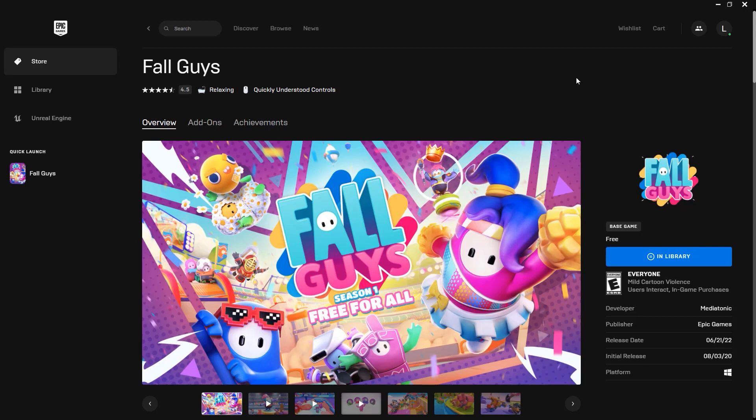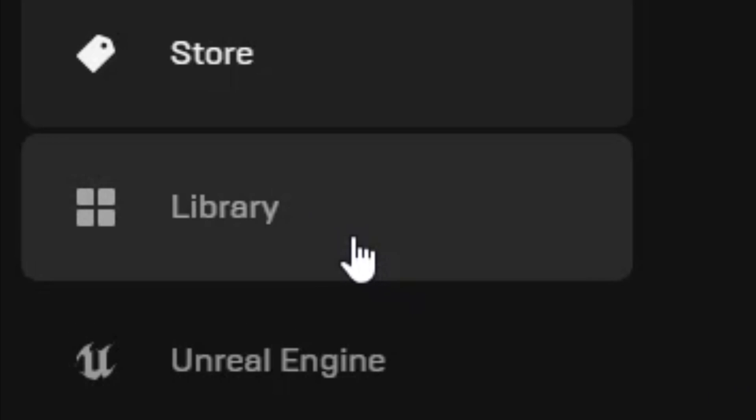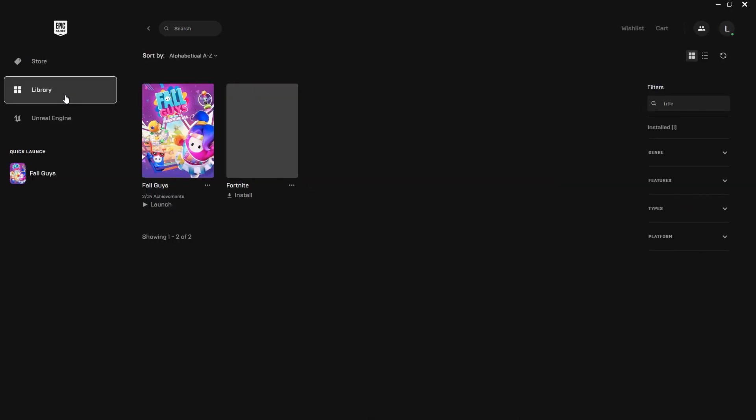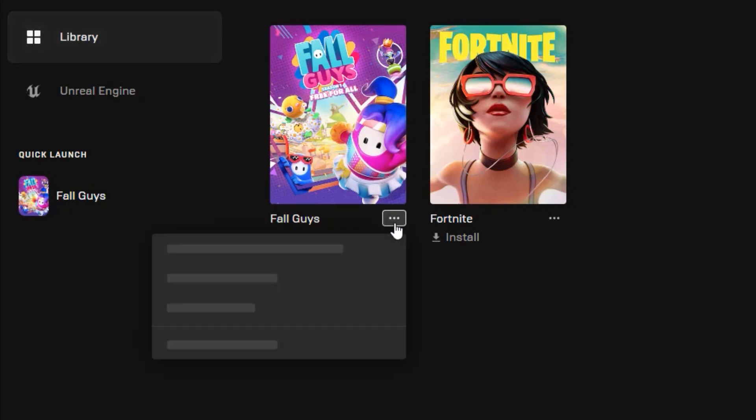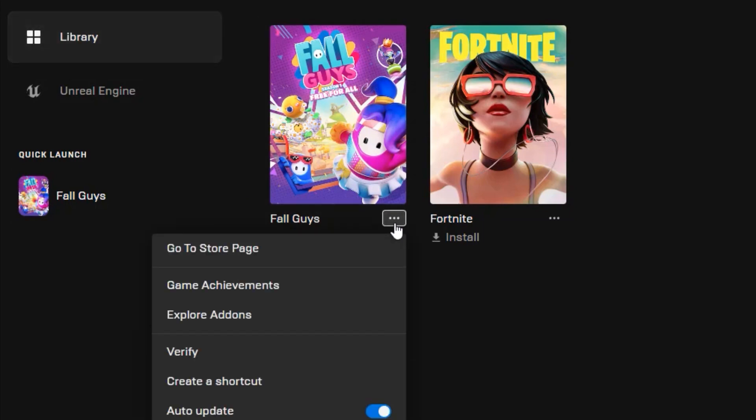If that doesn't work, open your Epic Games Launcher and go to your library. Right next to the game's name, click on the three dots. A menu will appear with various options. From these options, click on Verify.